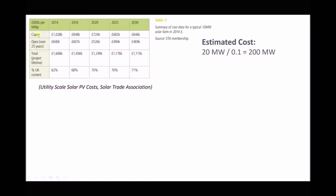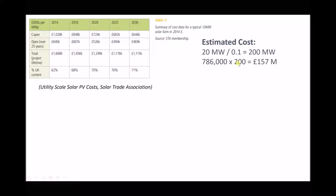Referring back to our table, we have capital expenditure in 2016 and projected capital expenditure in 2020, and we're going to use the average of those two values per megawatt. The average between 848 and 724 is 786 — adding the two values and dividing by two. So the average cost per megawatt is £786,000. But we need a capacity of 200 megawatts, so 786 times 200 gives us £157 million. We can already see that that's roughly 50% higher than with our wind turbines.